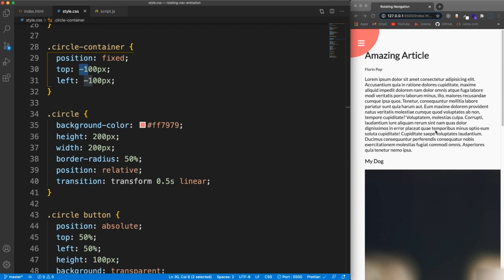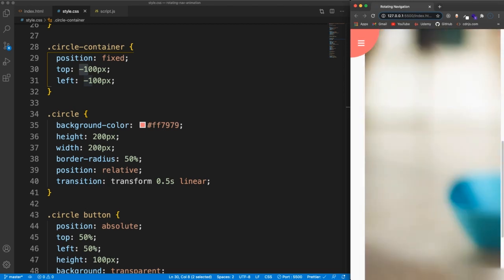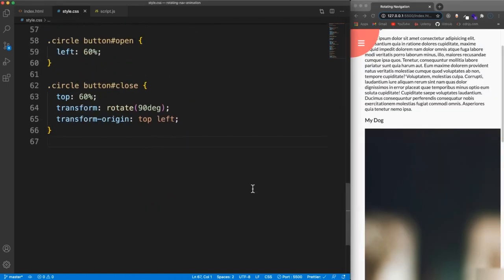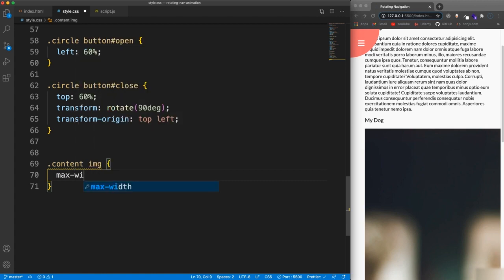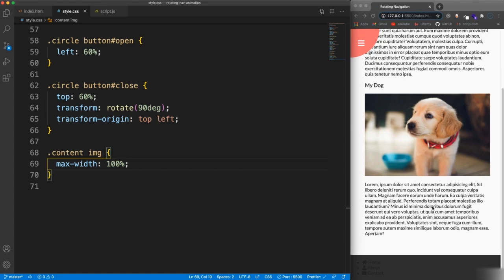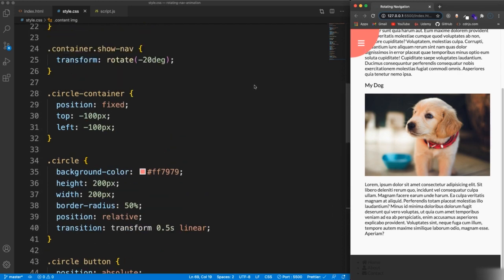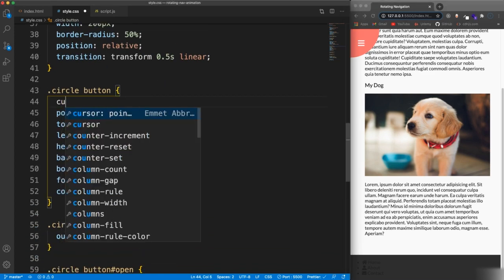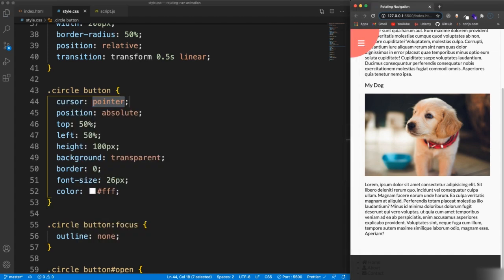The buttons stay fixed in their corner position. Let's fix the content image real quick by targeting .content img and setting max-width to 100% of its container. We can see the nav down below. In the next video we'll finish the CSS and add the JavaScript to click and add the show-nav class for the rotation effect. Let's also add cursor: pointer to the buttons.